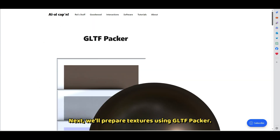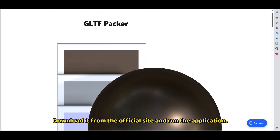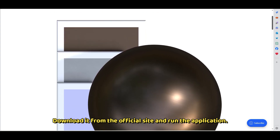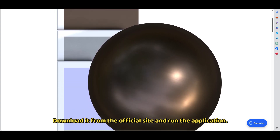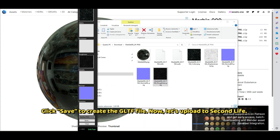Next, we'll prepare textures using GLTF Packer. Download it from the official site and run the application. Match downloaded maps to the correct slots: base color, occlusion, roughness, metallic, and normal. Click Save to create the GLTF file.